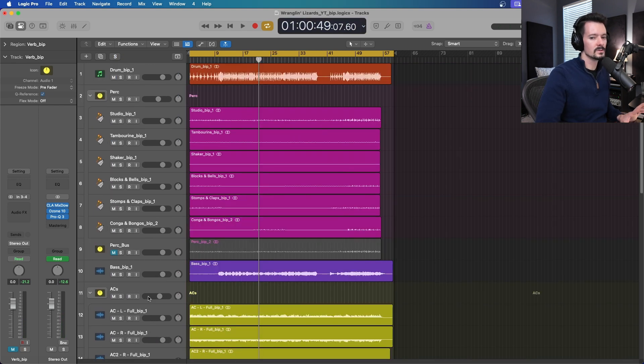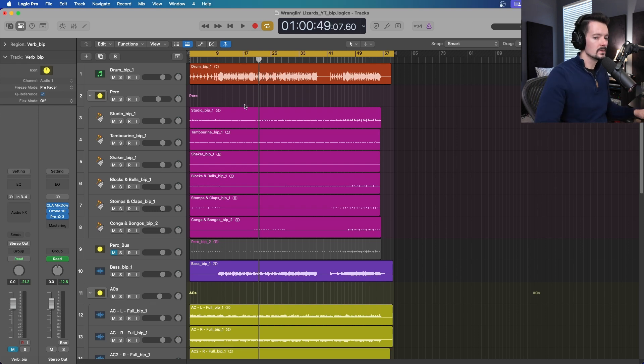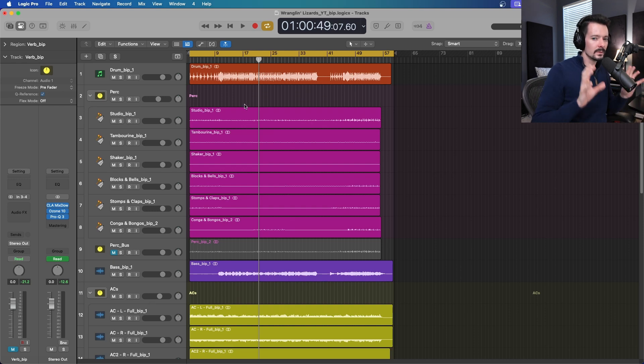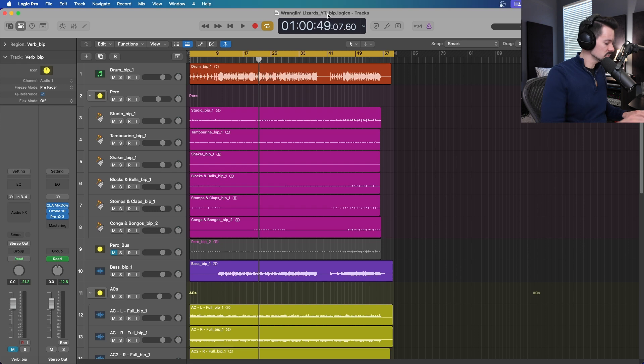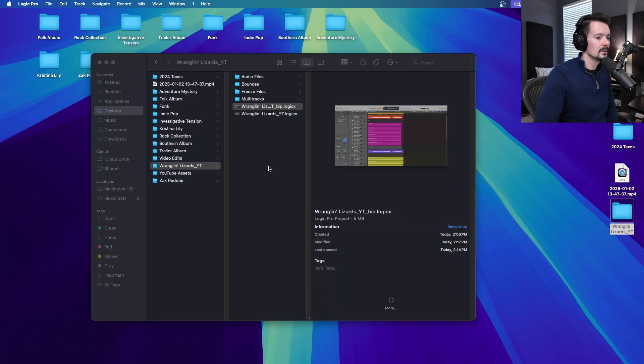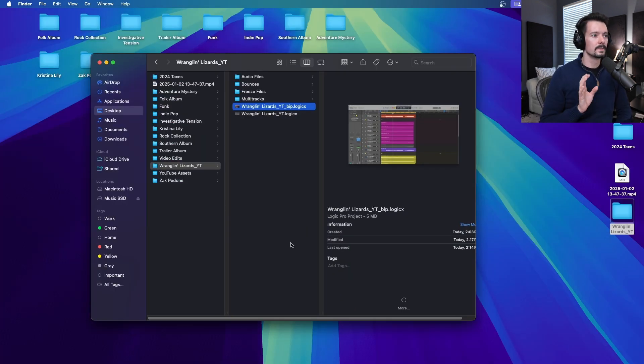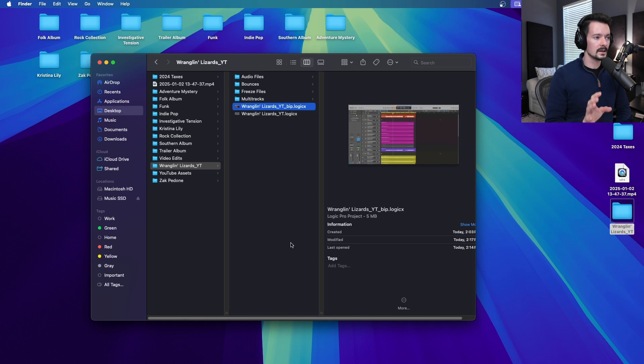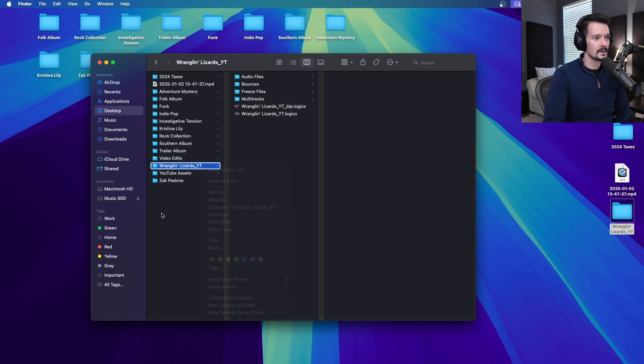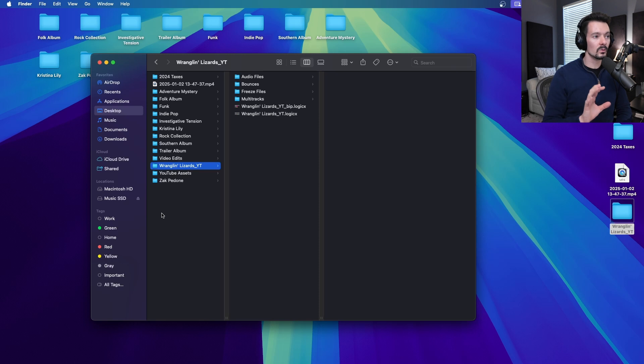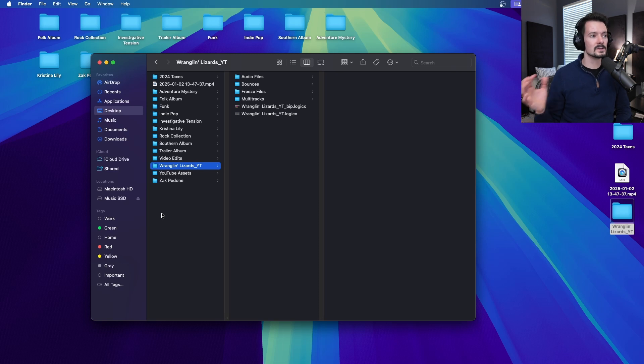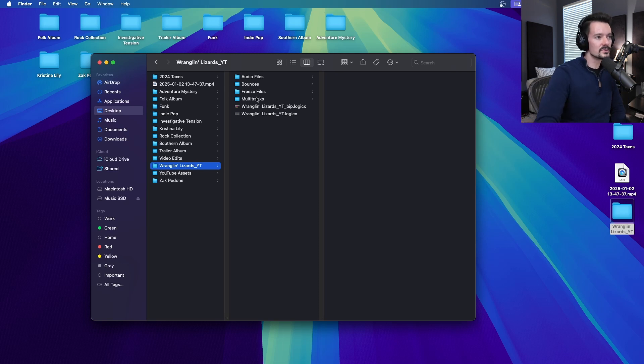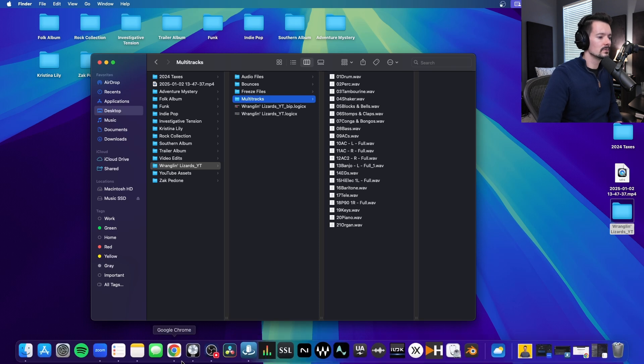Once you're all done and you've prepped the session how you want, go ahead and save it. It'll save to our bounce in place version. Now that we've prepped all those versions, it's time to zip it up again. You would come right here, compress this, and now no matter what you deliver, they'll be able to work with it. You don't need to do all of these versions, but this just shows you the different options you have.